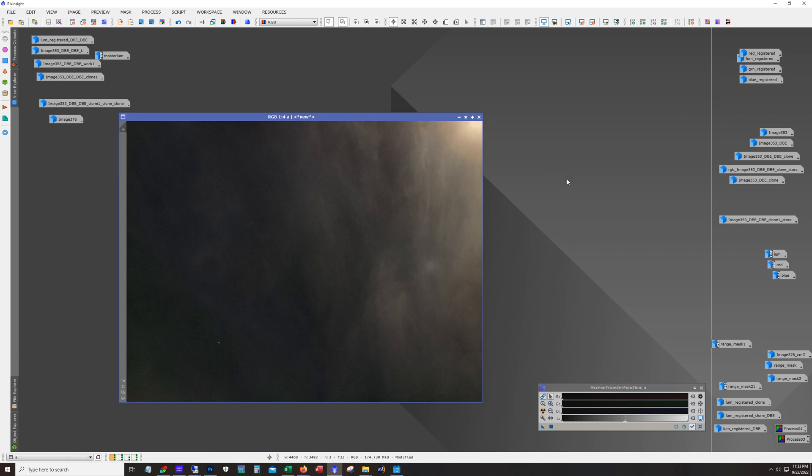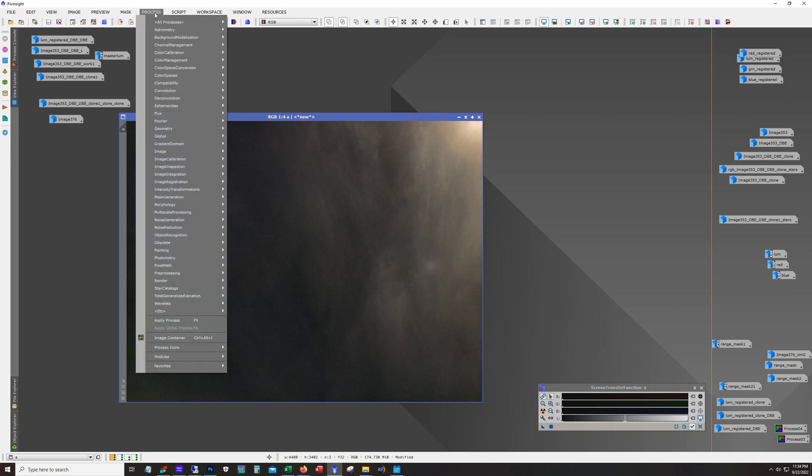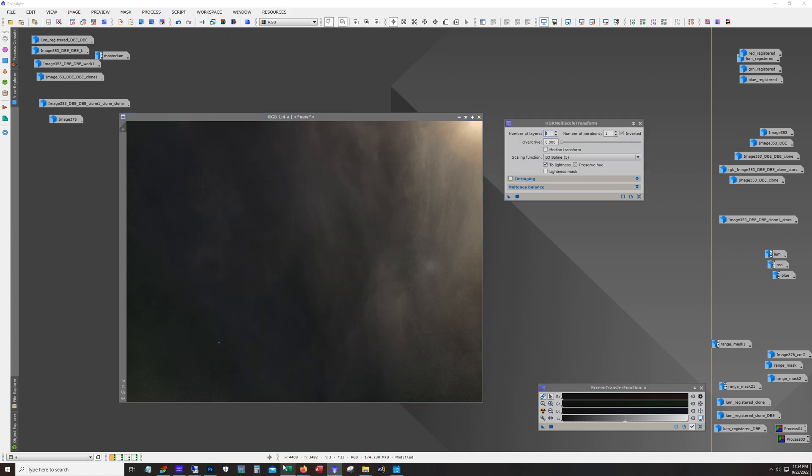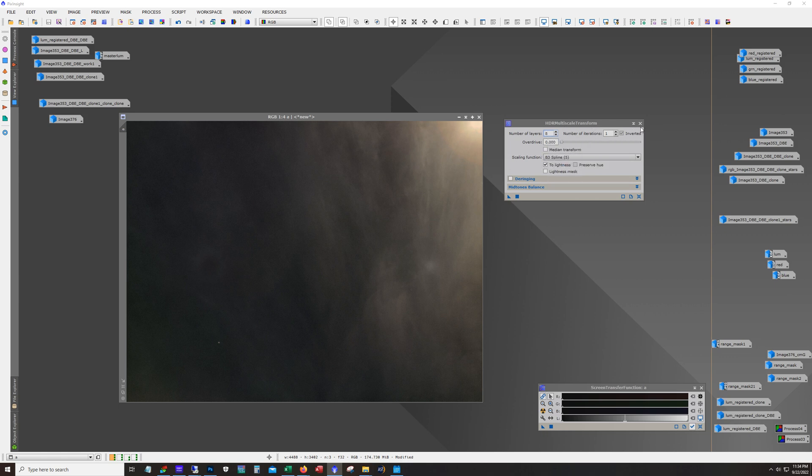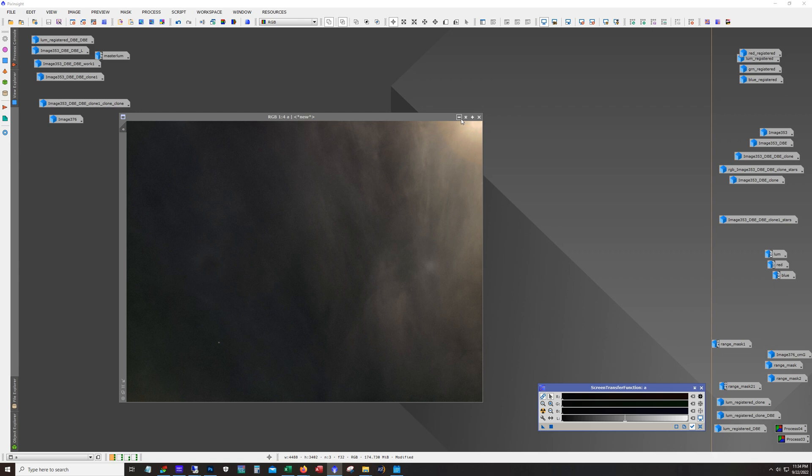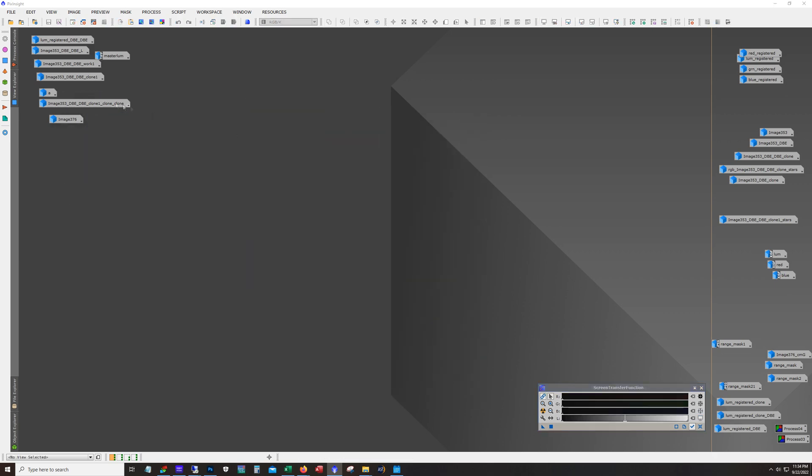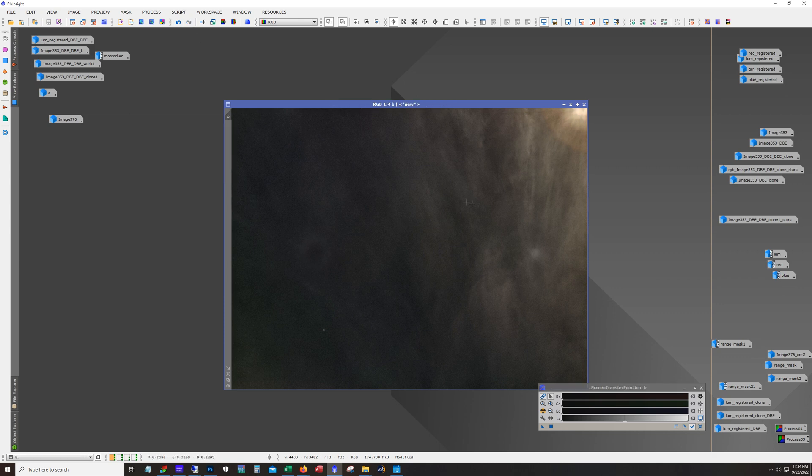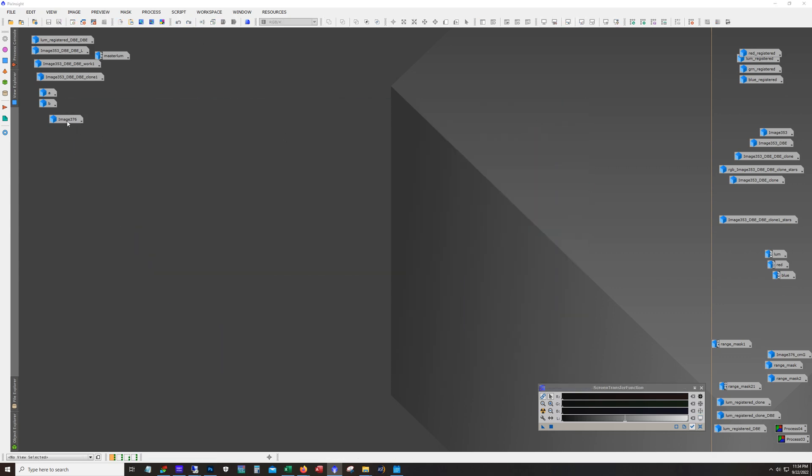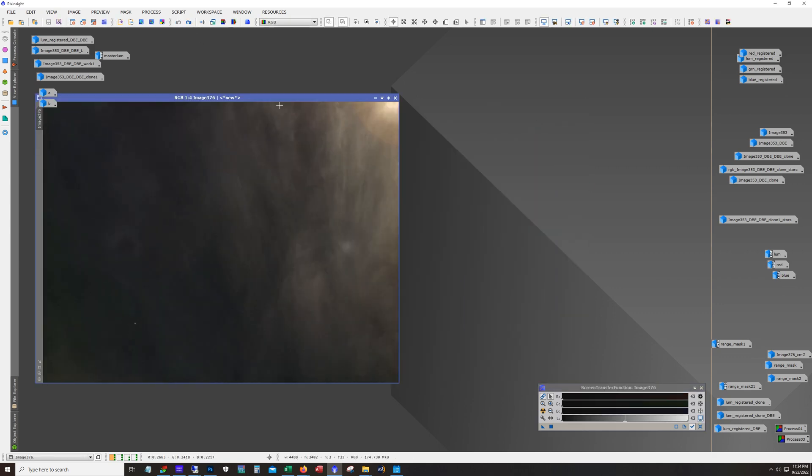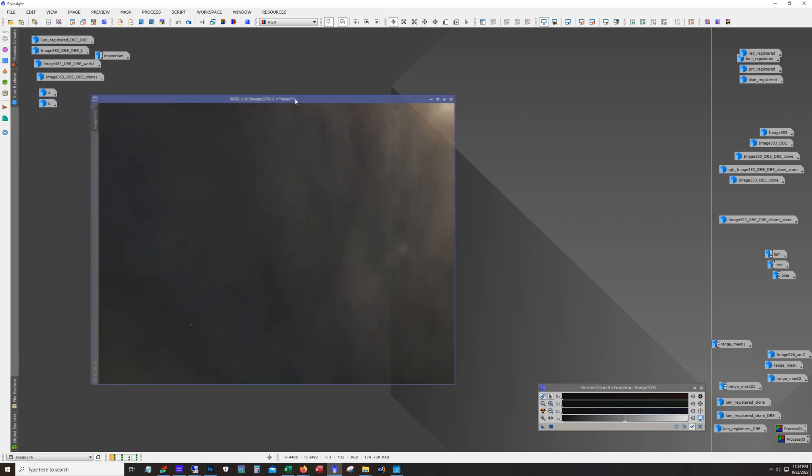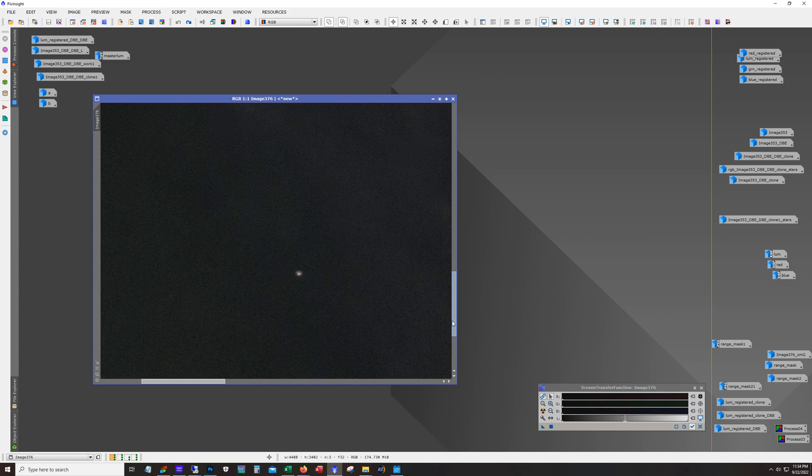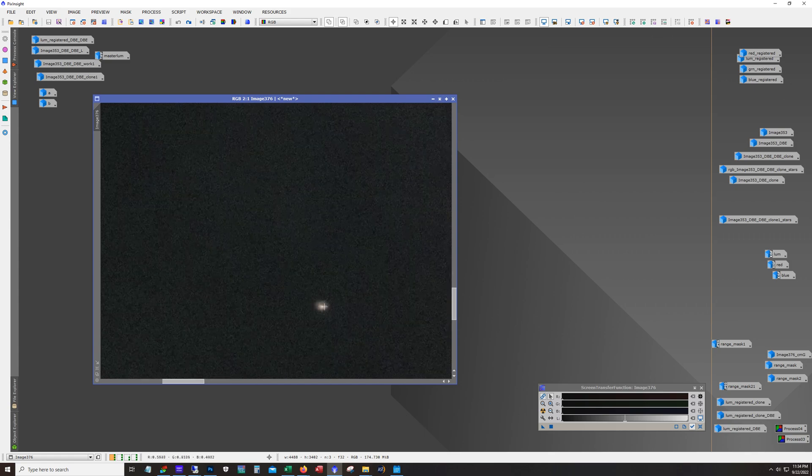All right so the next thing I wanted to do was try to pull out a little bit more contrast in here. And a good tool for using that is this here HDR multi-scale transform. And so I used this tool and I played with these different settings and came up with a bunch of different versions of it. And we might be able to see some of it, yeah. You can see that I felt like this was too strong and what I ended up with was this here.